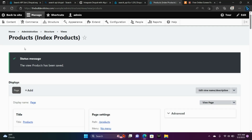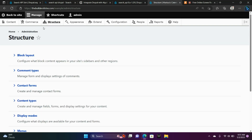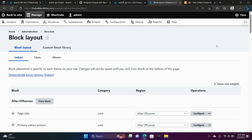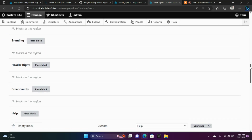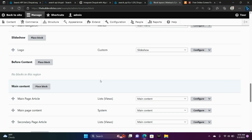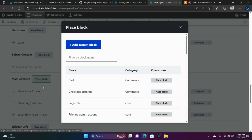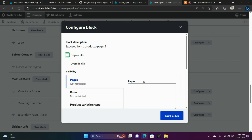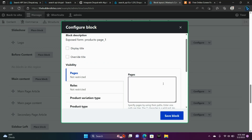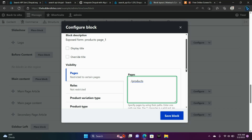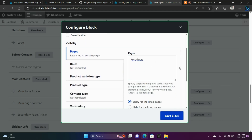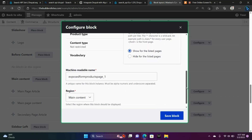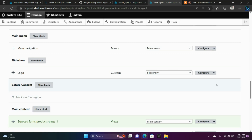Now we're going to go to Structure, Block Layout, and scroll down to Main Content. Place our Block — it's Exposed, so I typed in 'Ex'. Place Block. Display Title is unchecked. For Pages, I'm going to have my search bar only appear on my Products page, so I'm going to type in /products. If you want the search bar on all pages, just leave this area blank. Region is Main Content. Choose Save. Scroll down, Save Blocks.